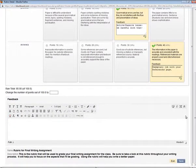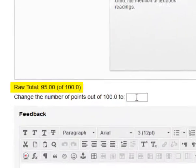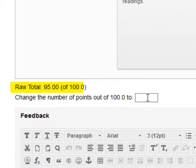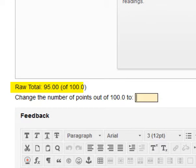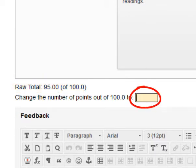I scroll down. Notice that the student's total has been calculated for me based on my selections in the Rubric Detail. I do have the option of overwriting the grade that was calculated by manually entering the grade in this box.